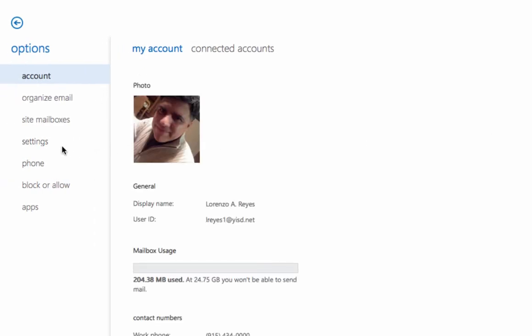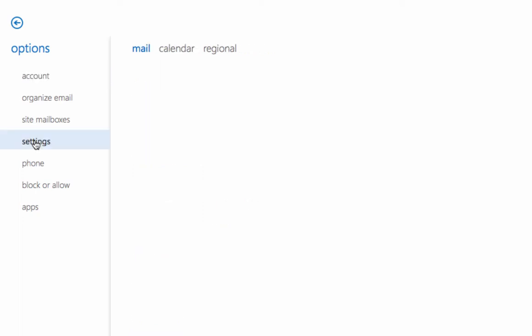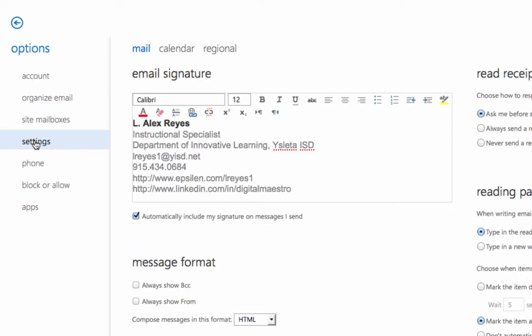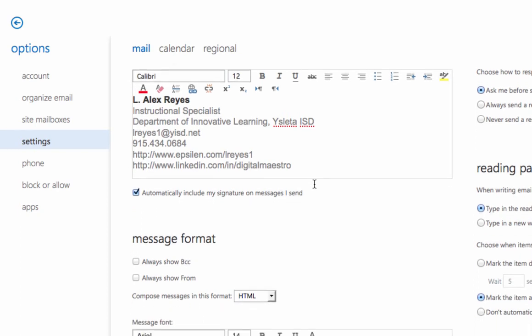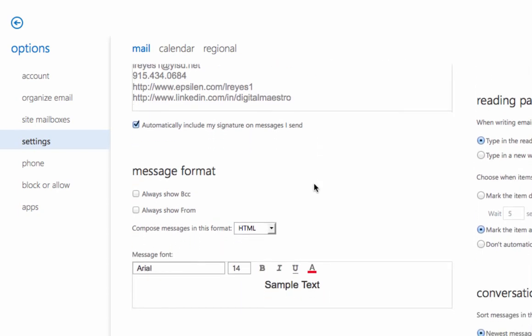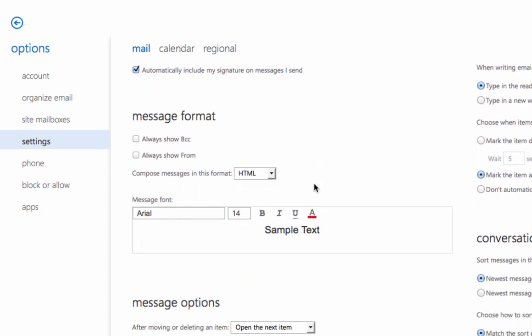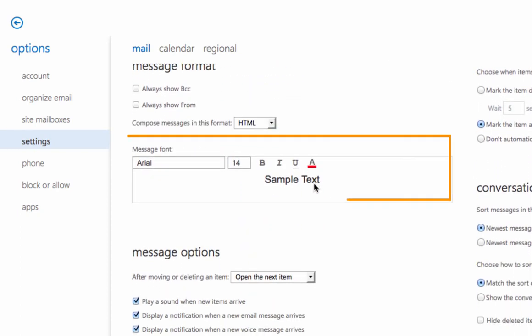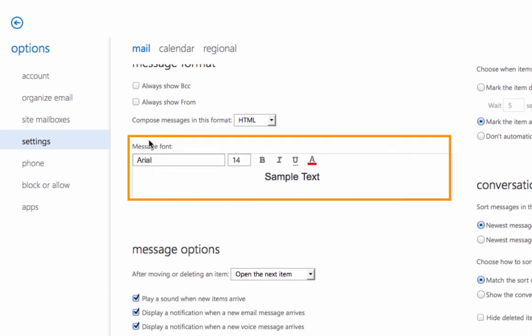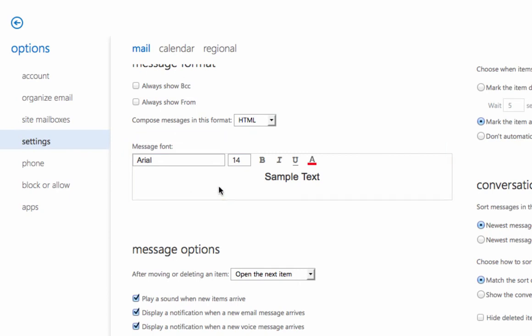Come over here and click on the settings option and you will see a place where you have your email signature and you will come down here and you'll see the message format option. This is where you can change the format option that you want selected to automatically appear every time you compose an email message.